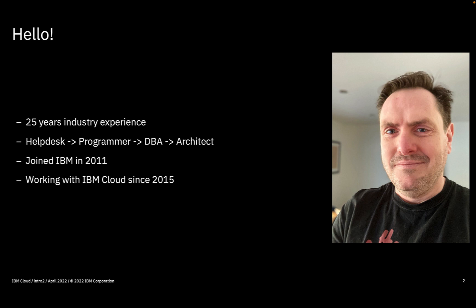I've worked in the IT industry for over 25 years in lots of roles including help desk, developer, database administrator, and IT architect.